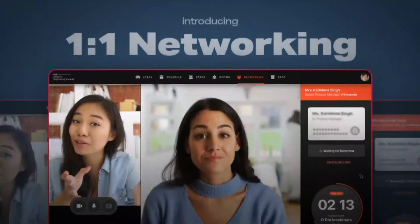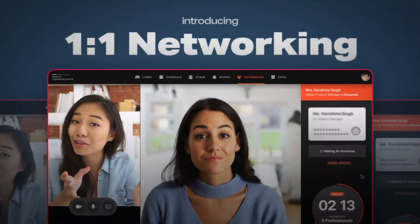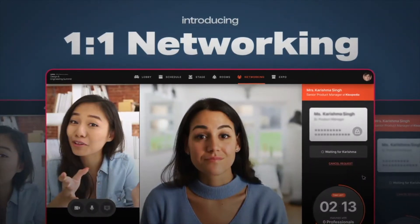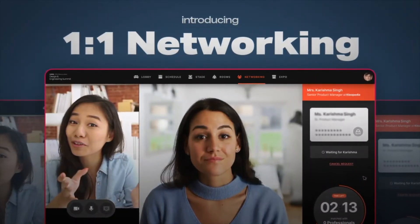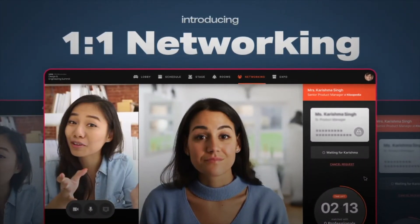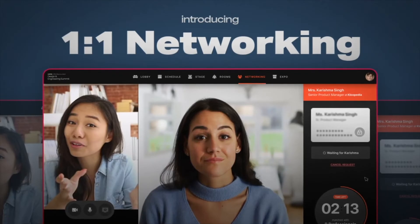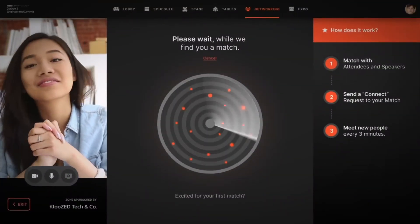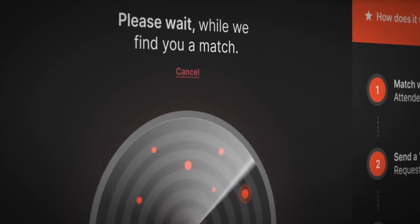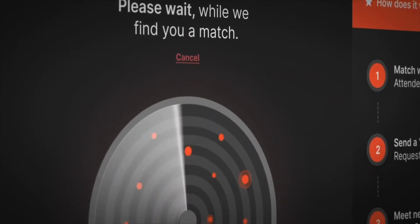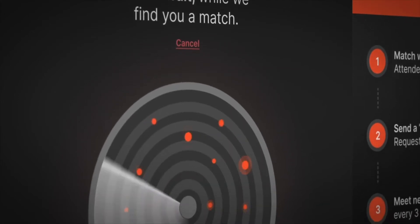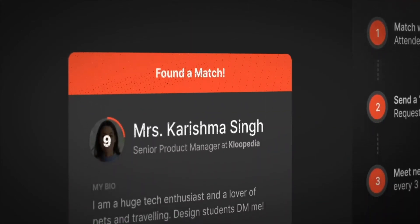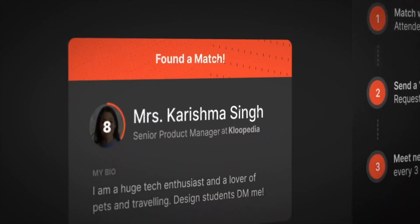Now we come to one-to-one networking, one of the most exciting features of 321 Go Live. One-to-one networking allows you to individually match with every other attendee on the platform for a timed video chat. The longer you stay, the more people you get to meet.